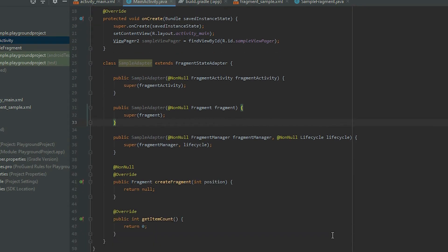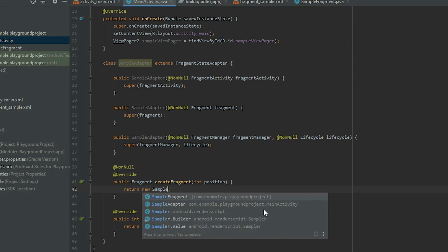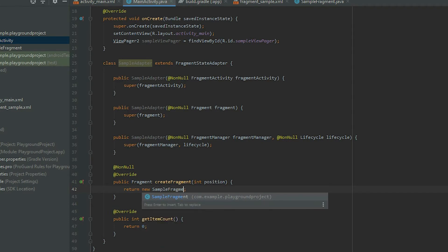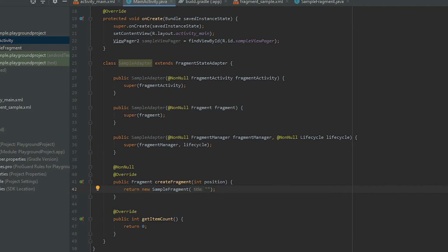In the createFragment method, return the fragment that we created earlier for the pages. In the getItemCount method, change null to 10. This will tell the ViewPager that it will have 10 pages.